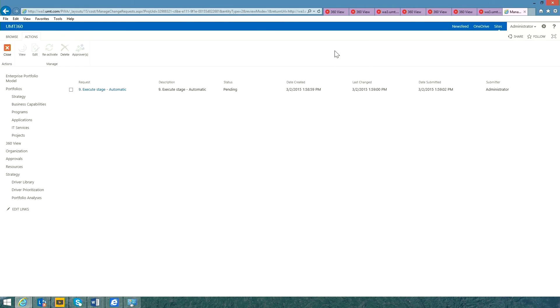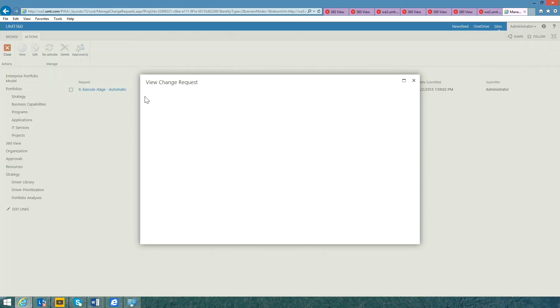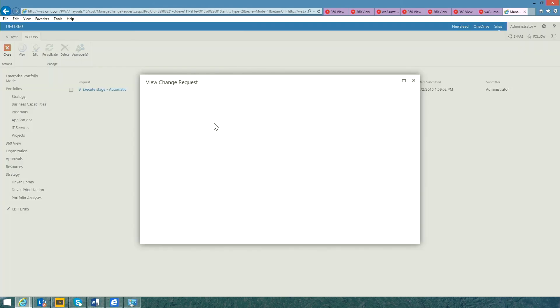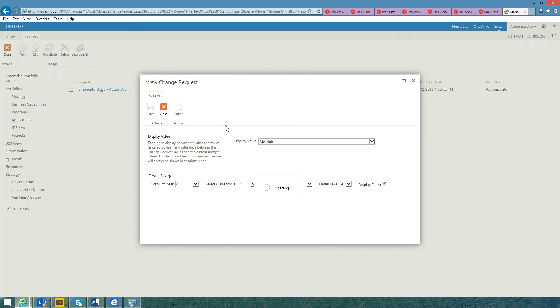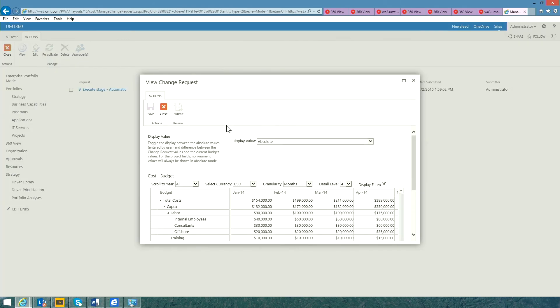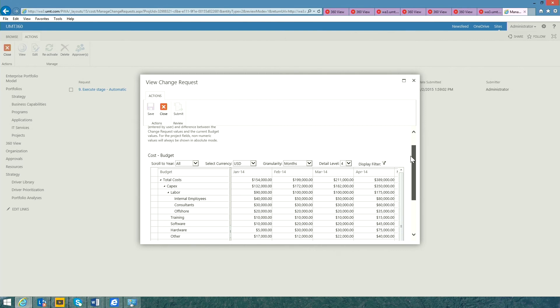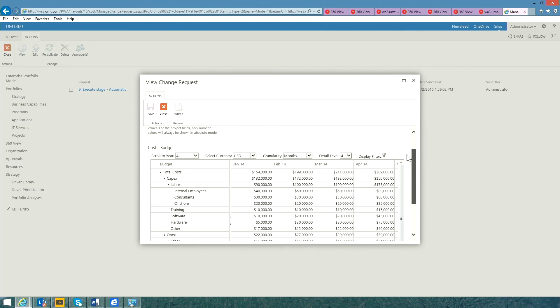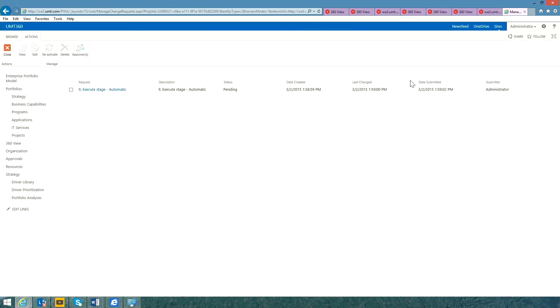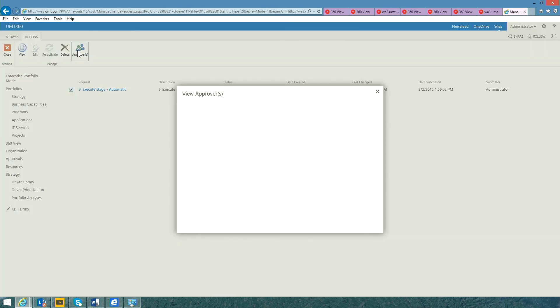If I open up the change request log, I can now drill down to learn more about the costs associated to this specific change request. I can easily see who's down to approve this change request.